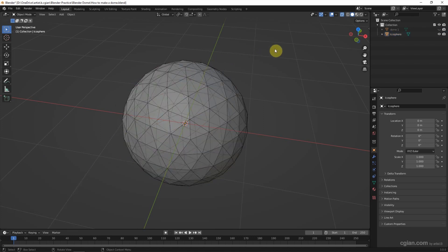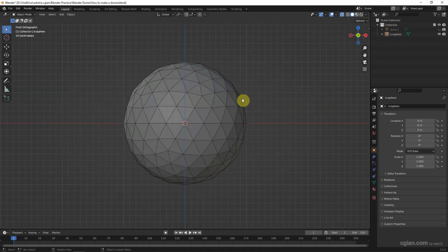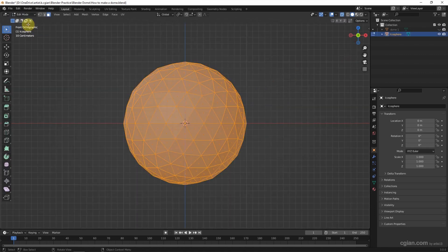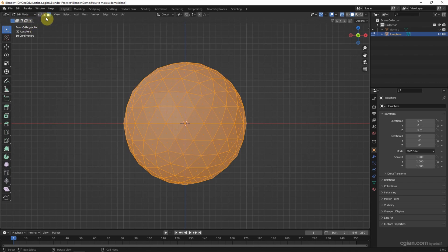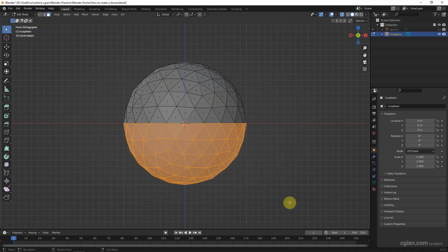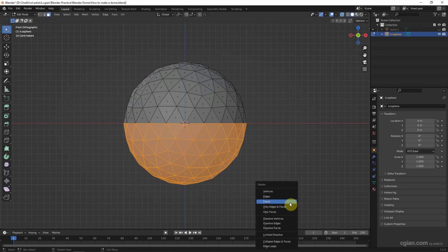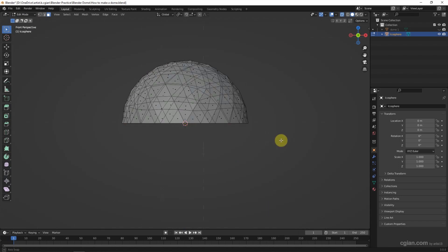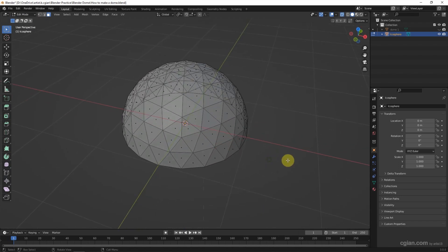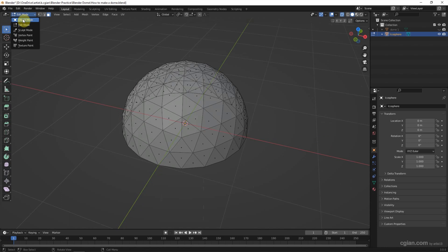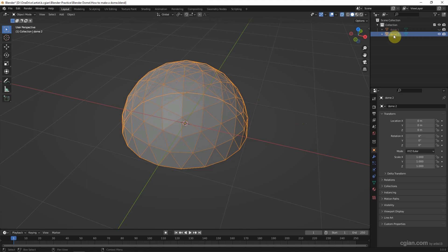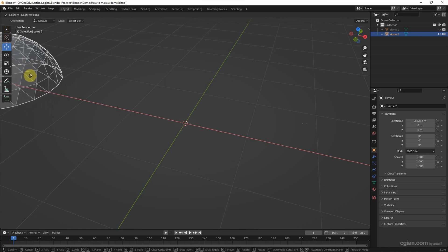And then we can do the same thing. Go to the front view, select the sphere, and go to edit mode. Make sure that we select the bottom faces and delete it. So we got another type of dome. We call it geodesic dome. I rename it to DOM2 and move it aside.